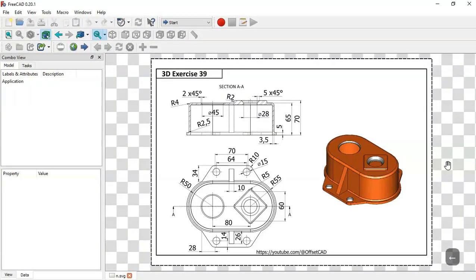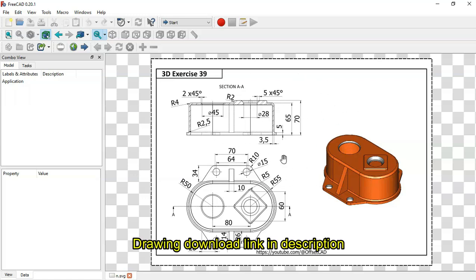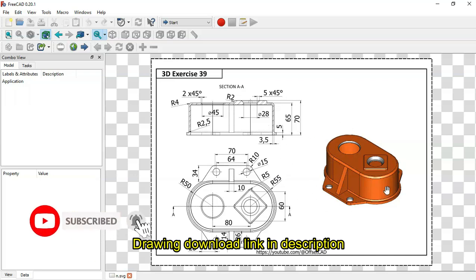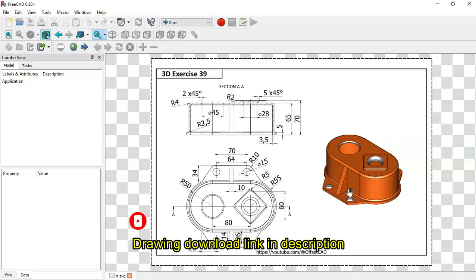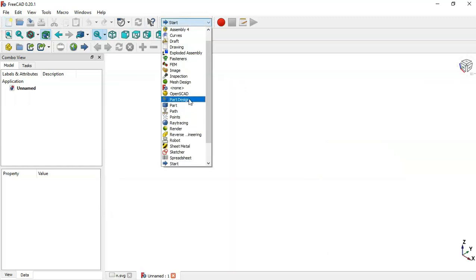Hello and welcome to the channel. Today in this tutorial I will show you how to design this simple piece in FreeCAD, and for that we'll use these dimensions shown in this page. You can download the drawing on the GrabCAD site. If you are not subscribed to this channel, please subscribe so it will help me grow this channel. Now we create a new file by clicking this icon and change to Part Designer bench.